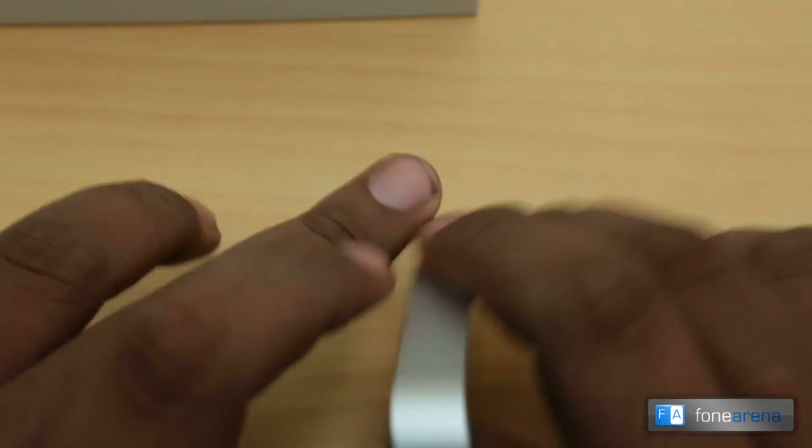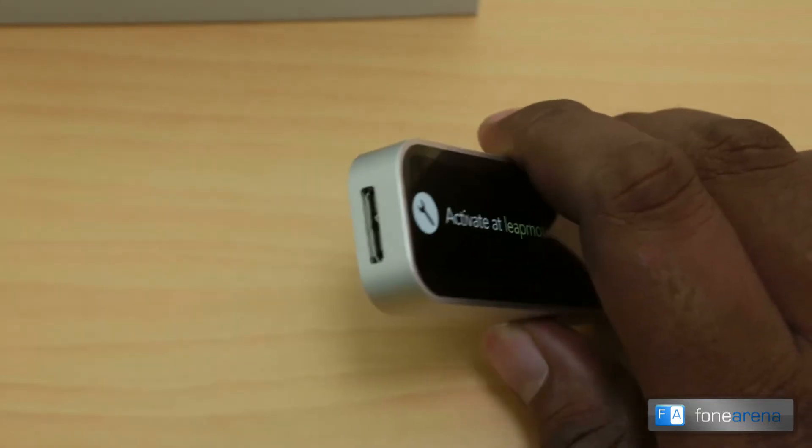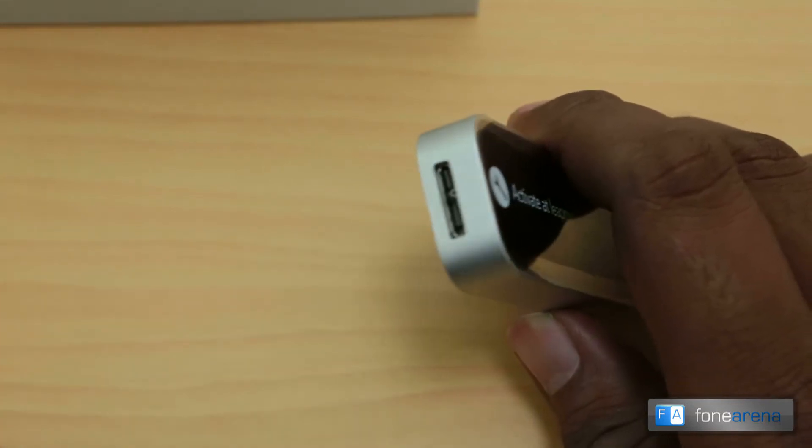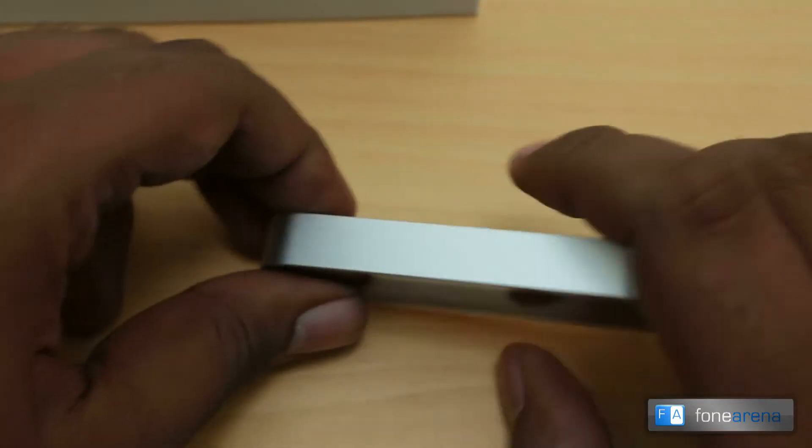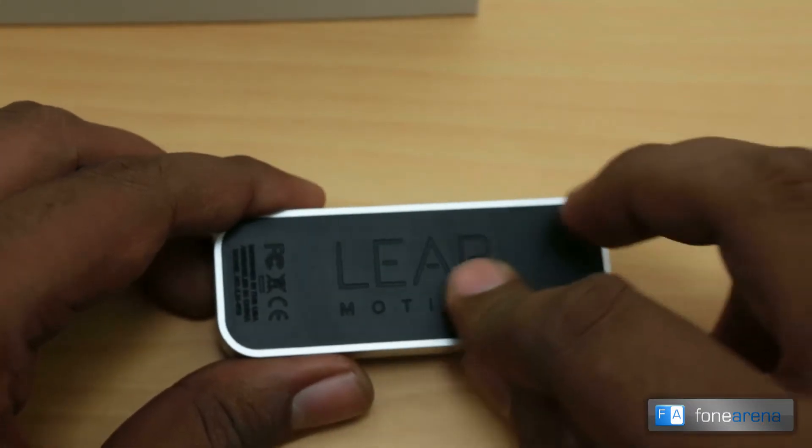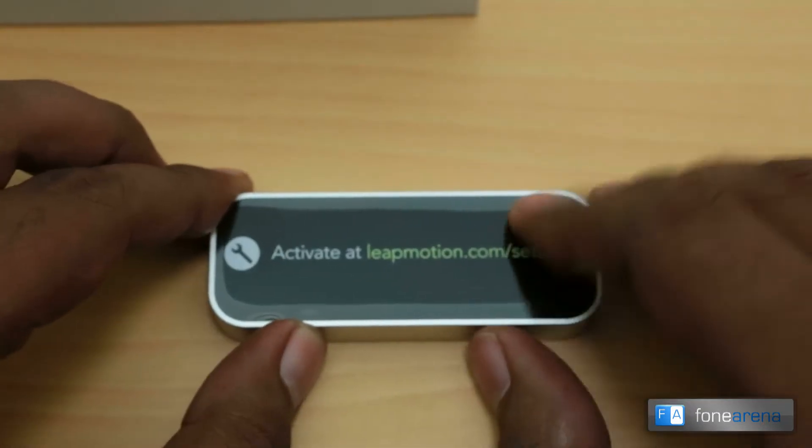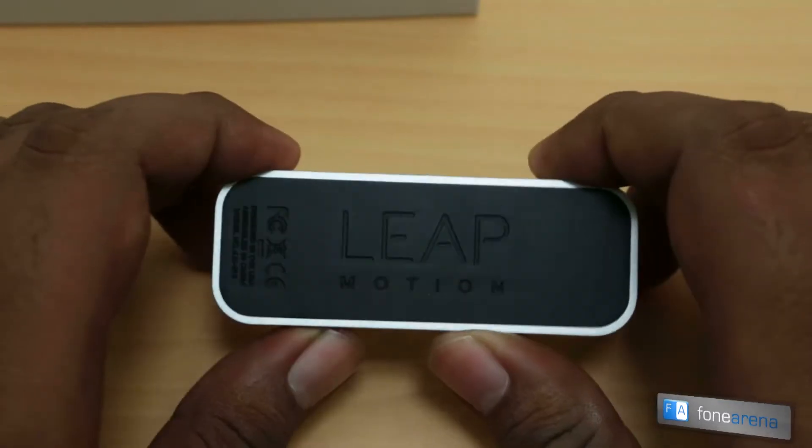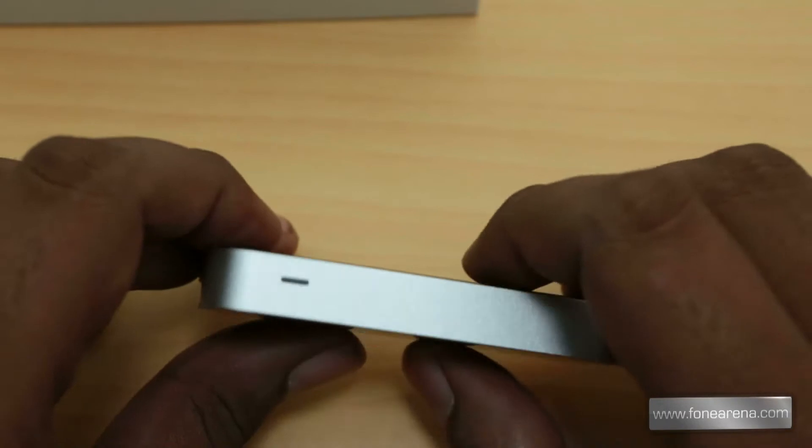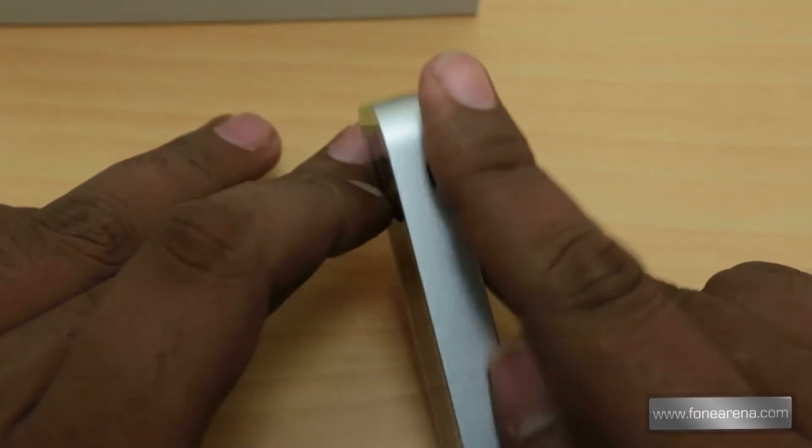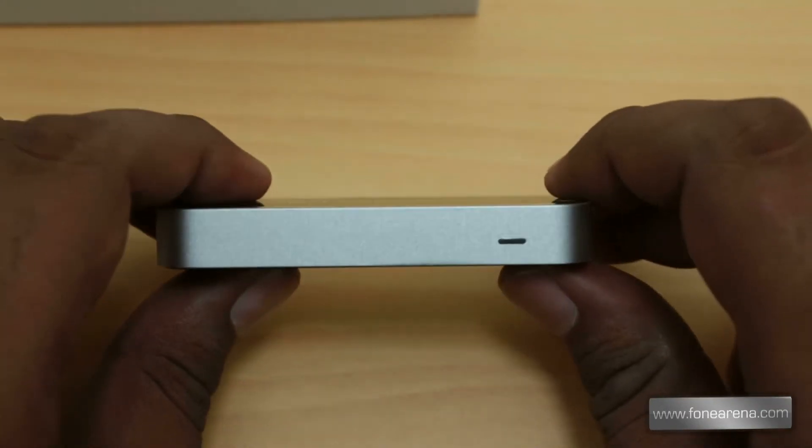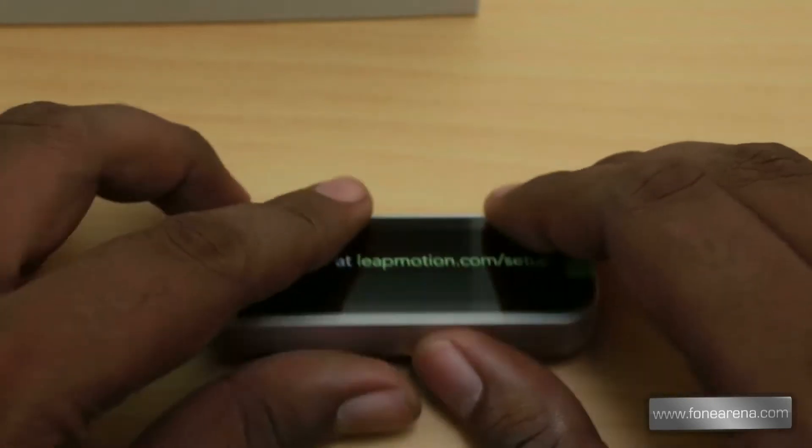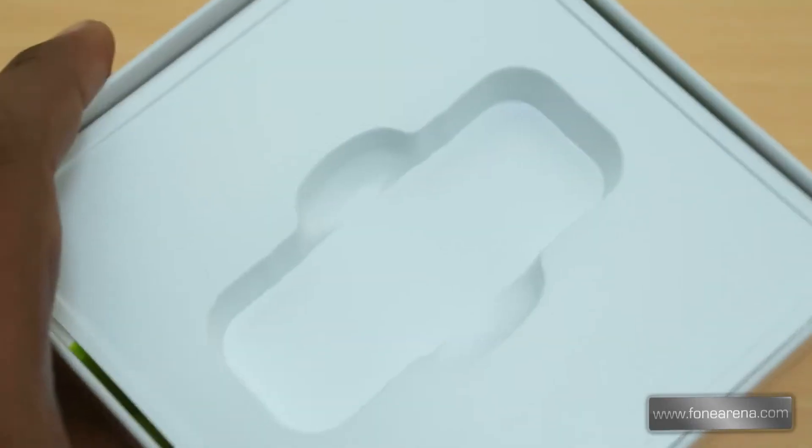Over at the side you have the USB 3 port. The USB 3 port connects to the PC or the Mac. At the bottom you have a soft touch rubbery grip so that it doesn't move much during your operation. You have a light LED here which says that the Leap Motion controller is on.